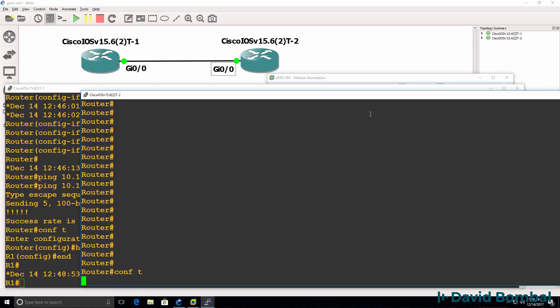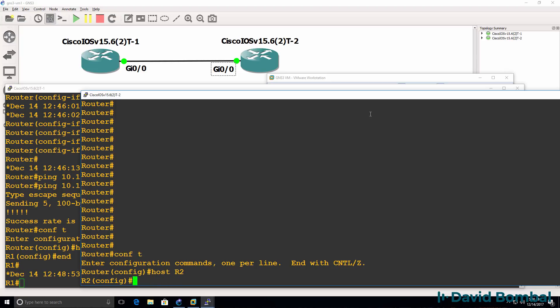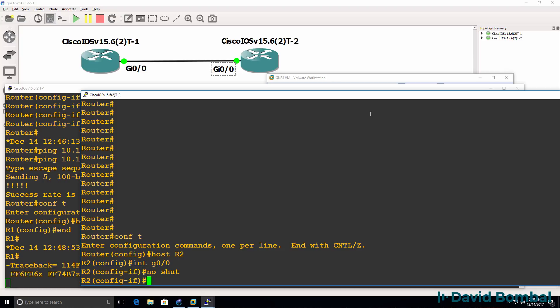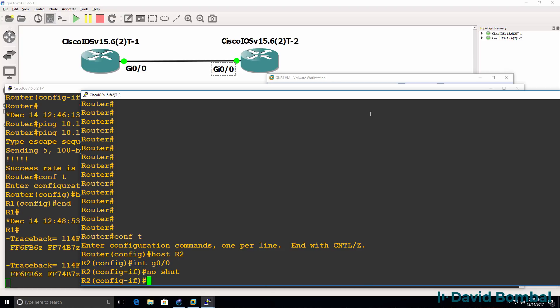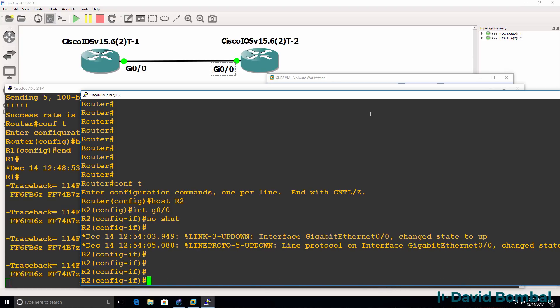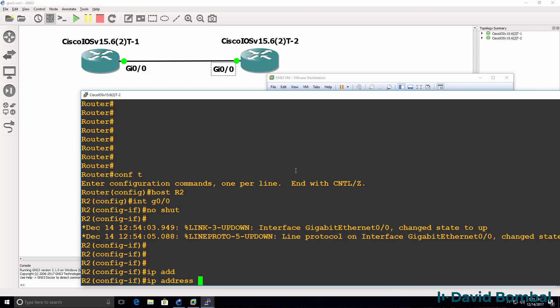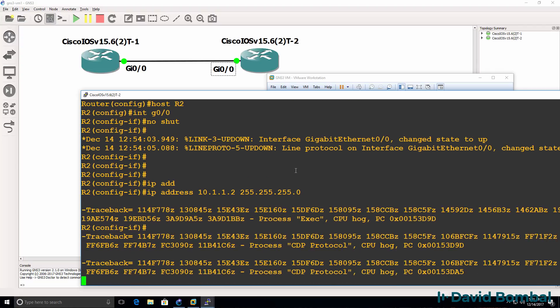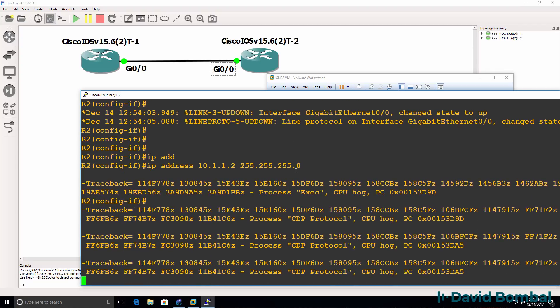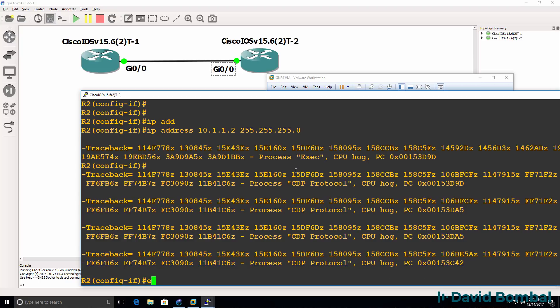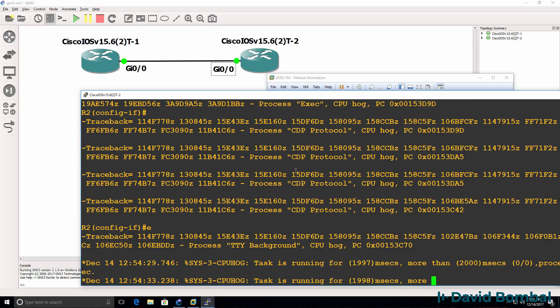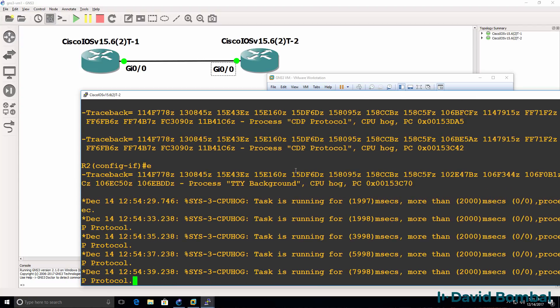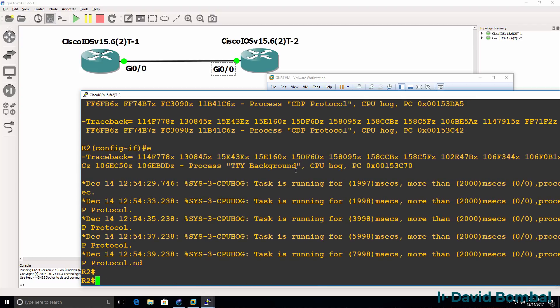Router two has as well. I'll give it a hostname of R2. Interface gigabit 0/0, no shut the interface. Interfaces come up. IP address 10.1.1.2. Again, if you see these errors, it may be because your PC doesn't have enough processing power. I'm seeing a lot of these CPU errors because I'm doing a lot of nested virtualization, which is not recommended.